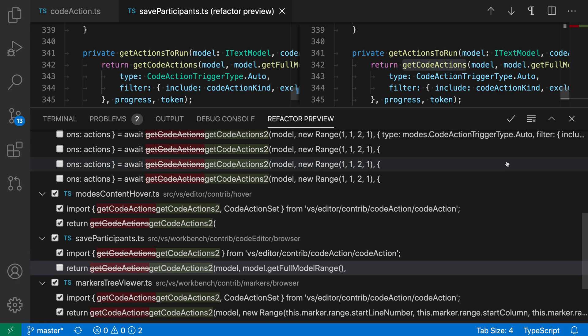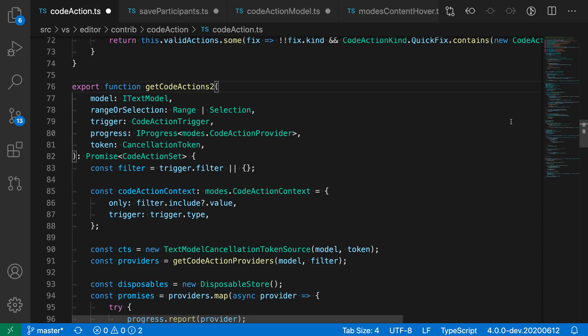So once everything is looking good, I'm going to apply the refactoring with the check mark. And now VS Code has gone and performed the refactoring, and it has correctly excluded the locations that I did not check.